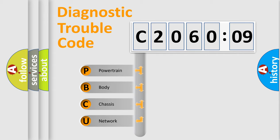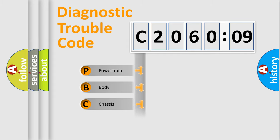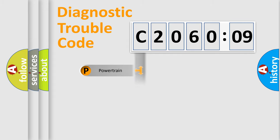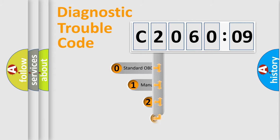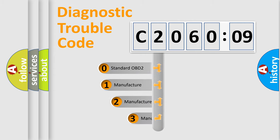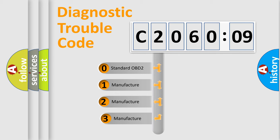We divide the electric system of automobile into four basic units: Powertrain, Body, Chassis, and Network. This distribution is defined in the first character code.